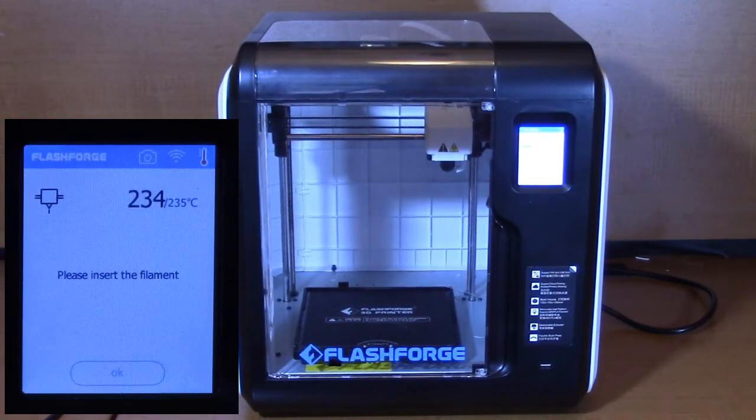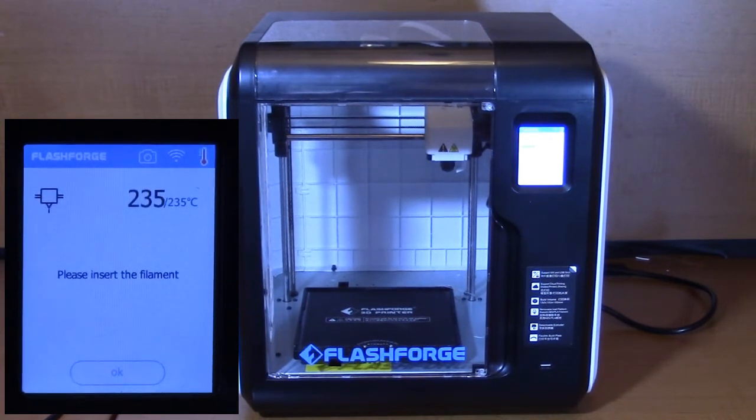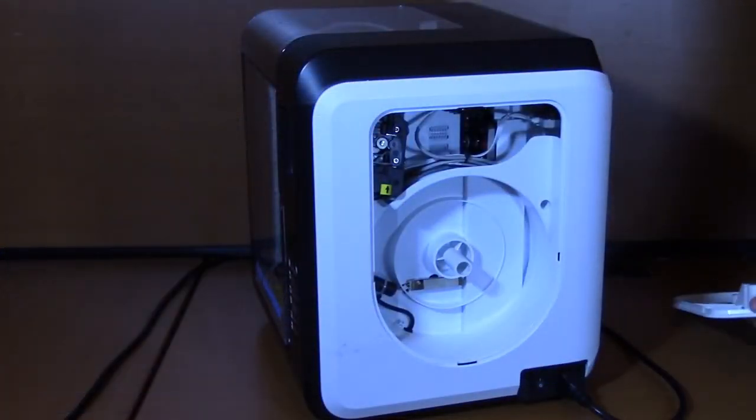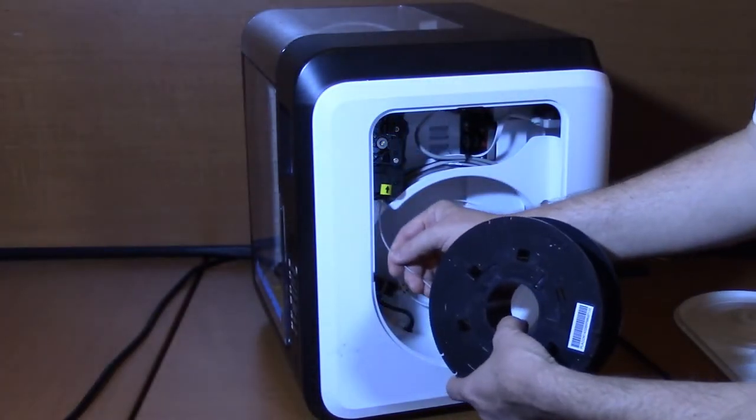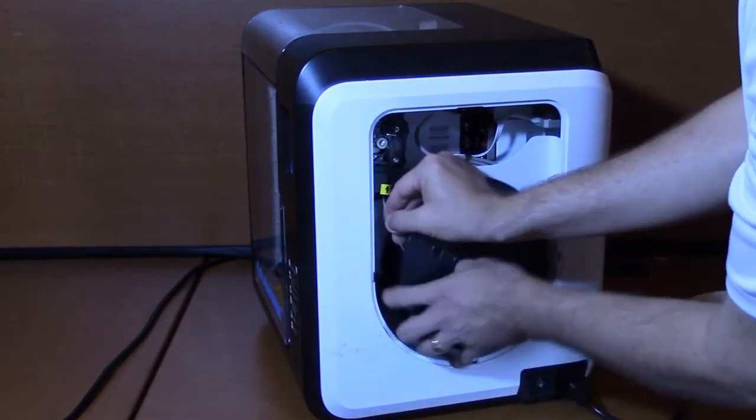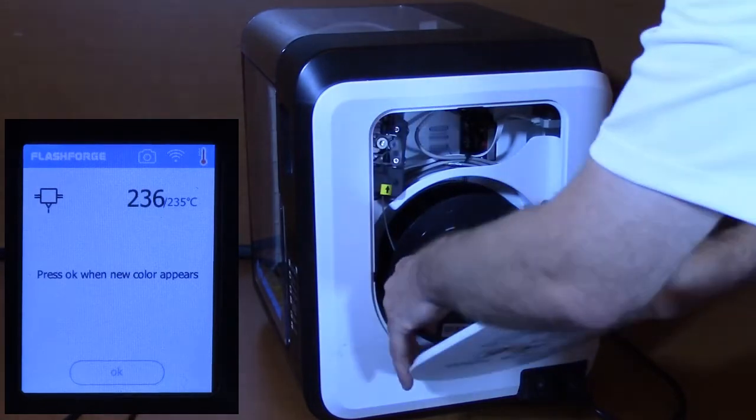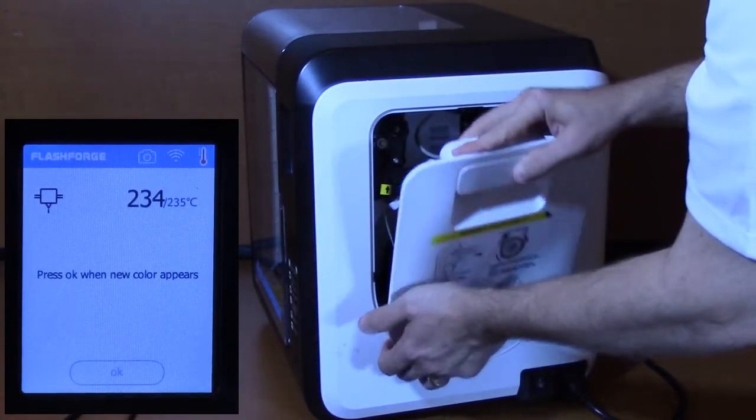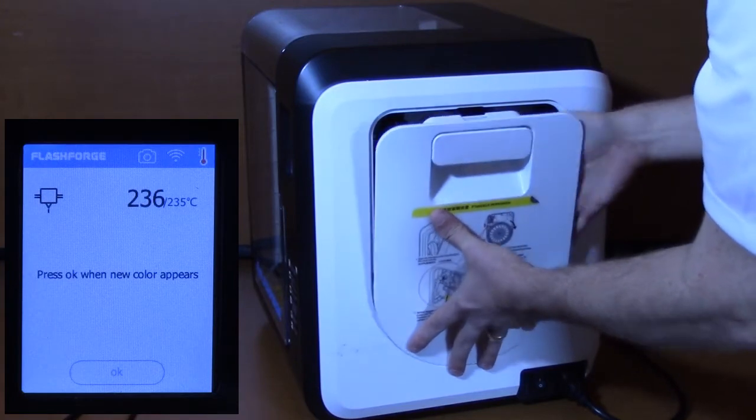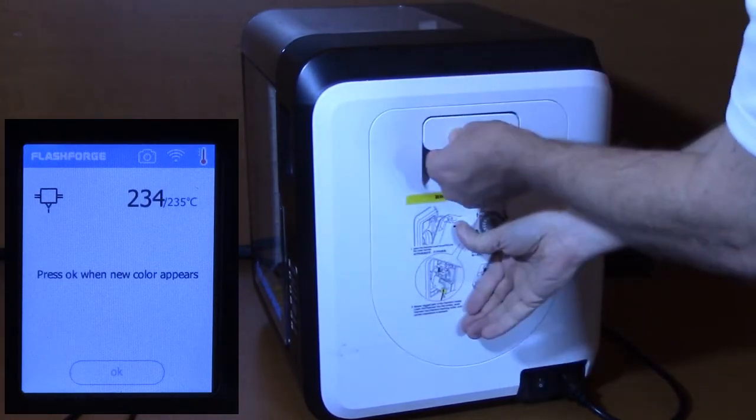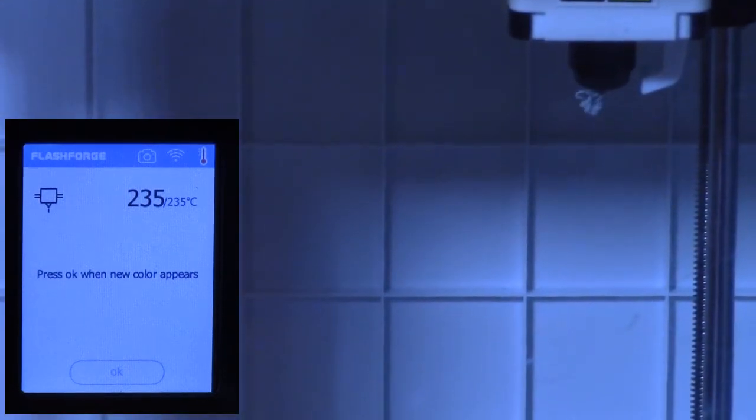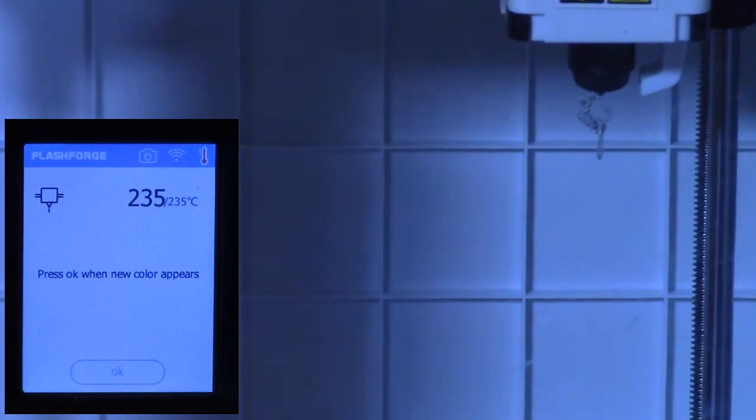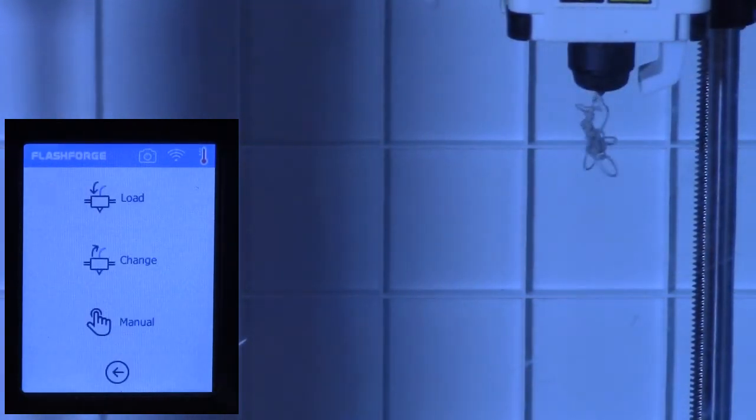Once the nozzle has heated up, the touchscreen will ask you to load the filament. Remove the filament door on the side of the printer. Make sure your filament has a smooth, cut end that will easily fit into the intake opening. Take the spool of filament and insert the end of the filament into the intake opening marked by the yellow and black arrow. Once the filament has been inserted about an inch, the printer will automatically start reeling in the filament. Place the filament spool on the spindle, making sure the spool can unroll smoothly. Close the printer door. After about 30 seconds, the plastic filament will start pushing out of the printer nozzle. Once this occurs, press OK on the printer touchscreen menu. The printer filament is now loaded.